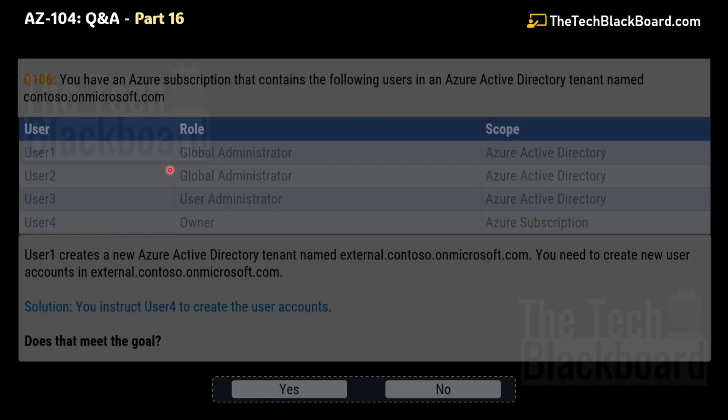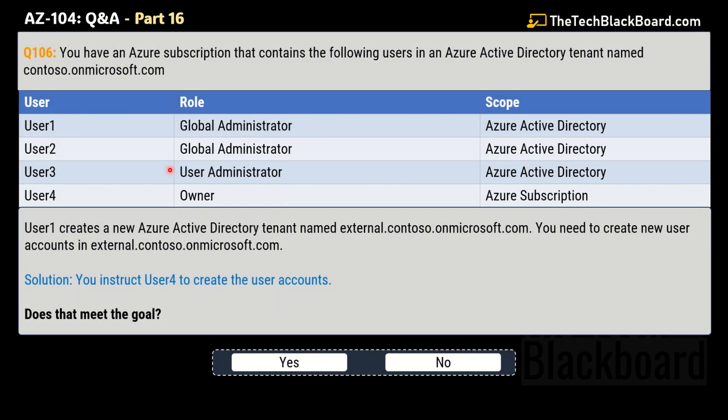Let's begin episode 16 with question number 106. This is a very interesting but equally controversial question. There are so many variations of this question and even more answers. I have presented my logic, but in case you have a contradiction and think some other solution is correct, I would love to have a conversation. You can leave your views in the comment section, and this way we can also help other Azure learners.